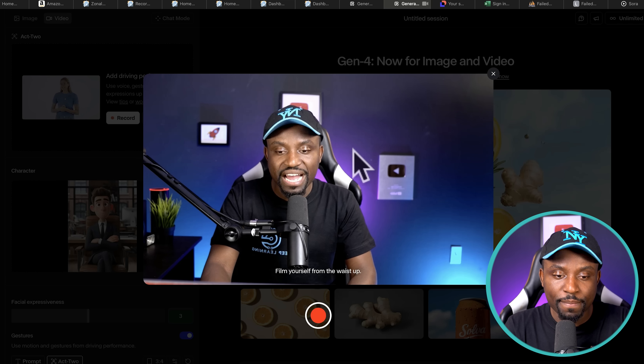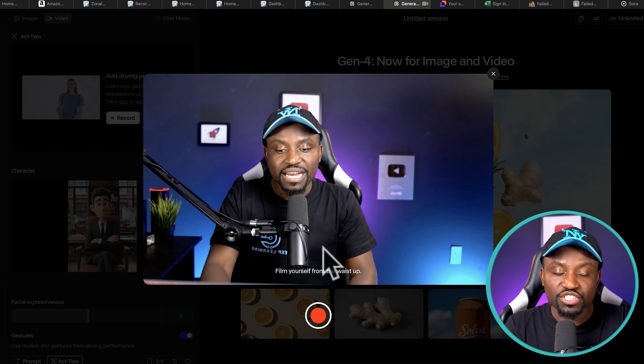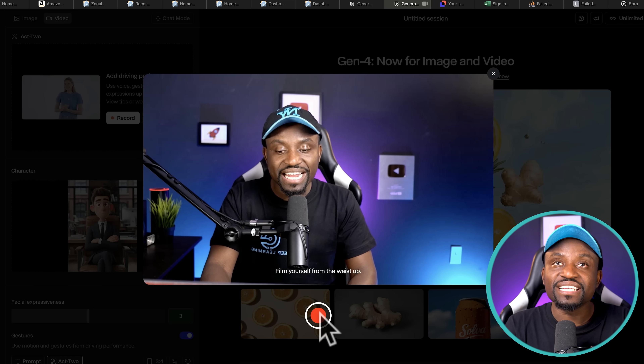I have my webcam set up here and I go ahead and hit start recording. As you can see, it's capturing both my hand movement and body movement, and even facial expressions — so as I blink my eyes and do all of that, it captures it.